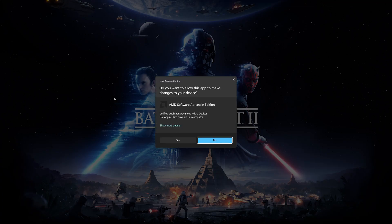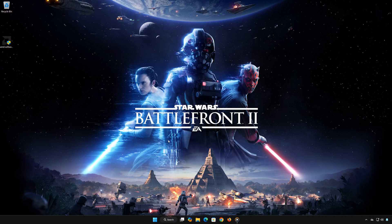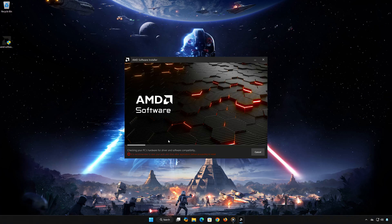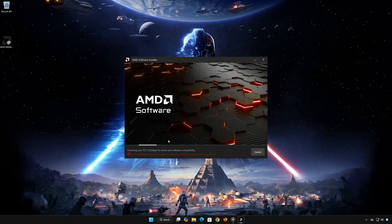Once the installation is complete, restart your computer. After the restart, the compatibility issue should be resolved, and your AMD Radeon software should now work perfectly with your graphics driver.